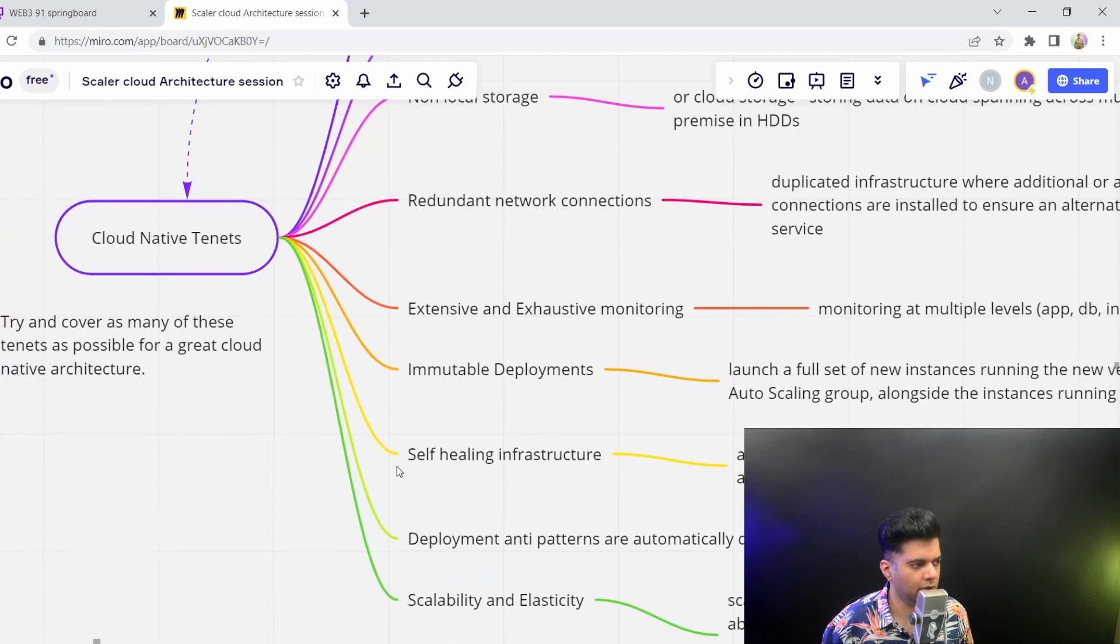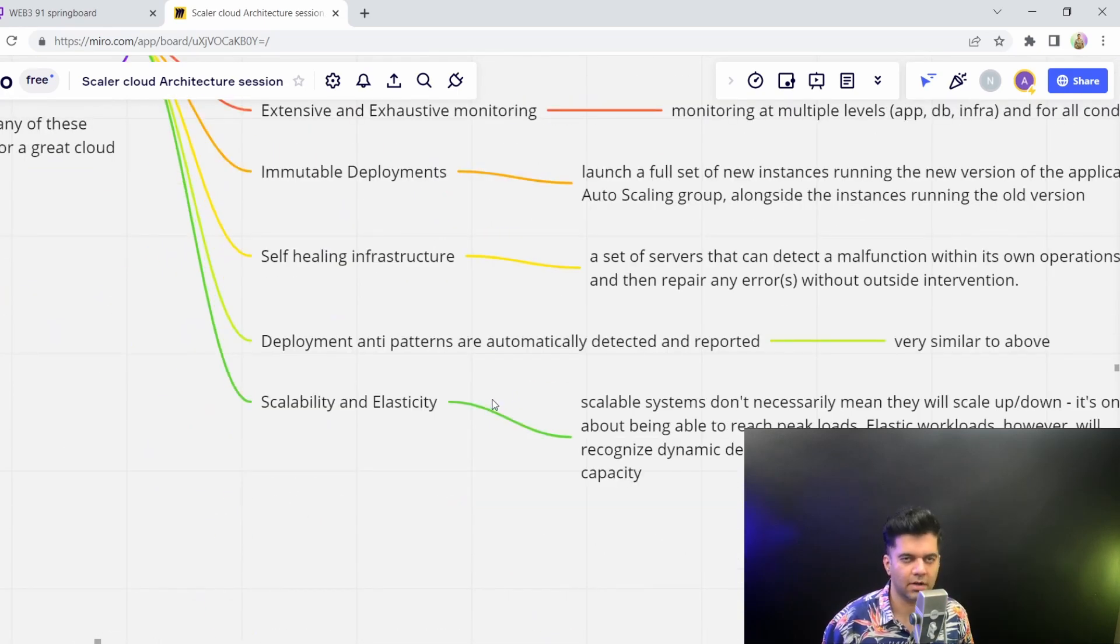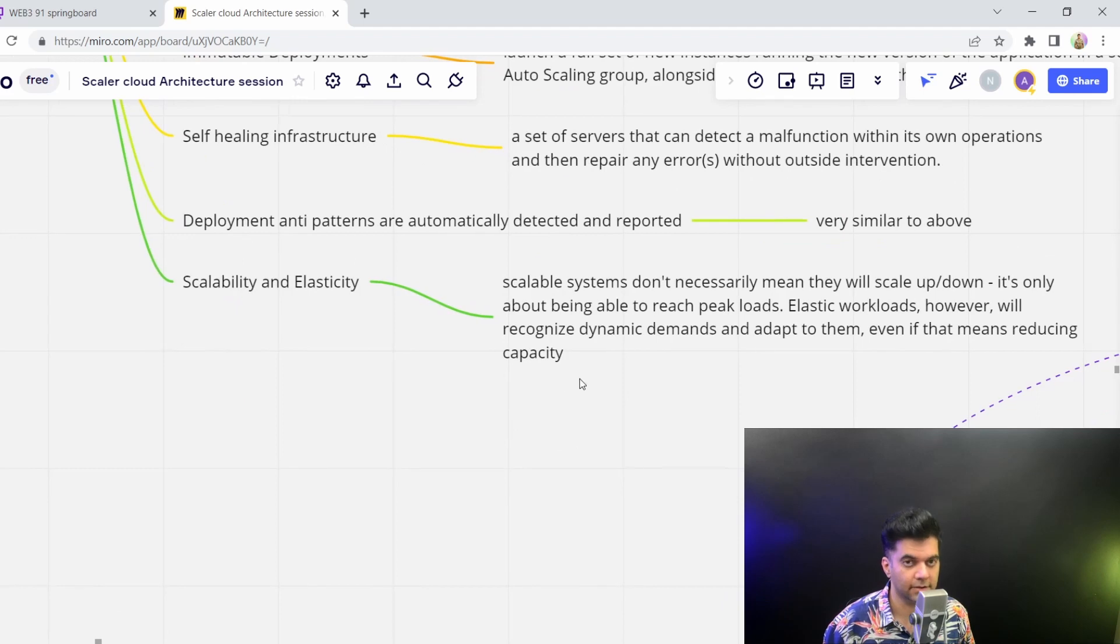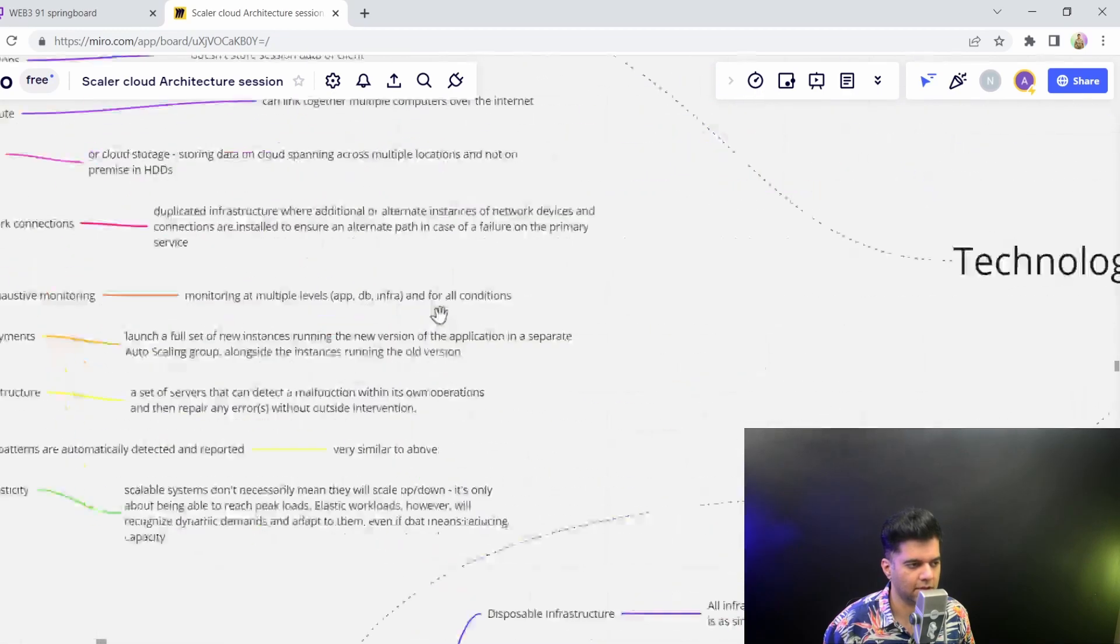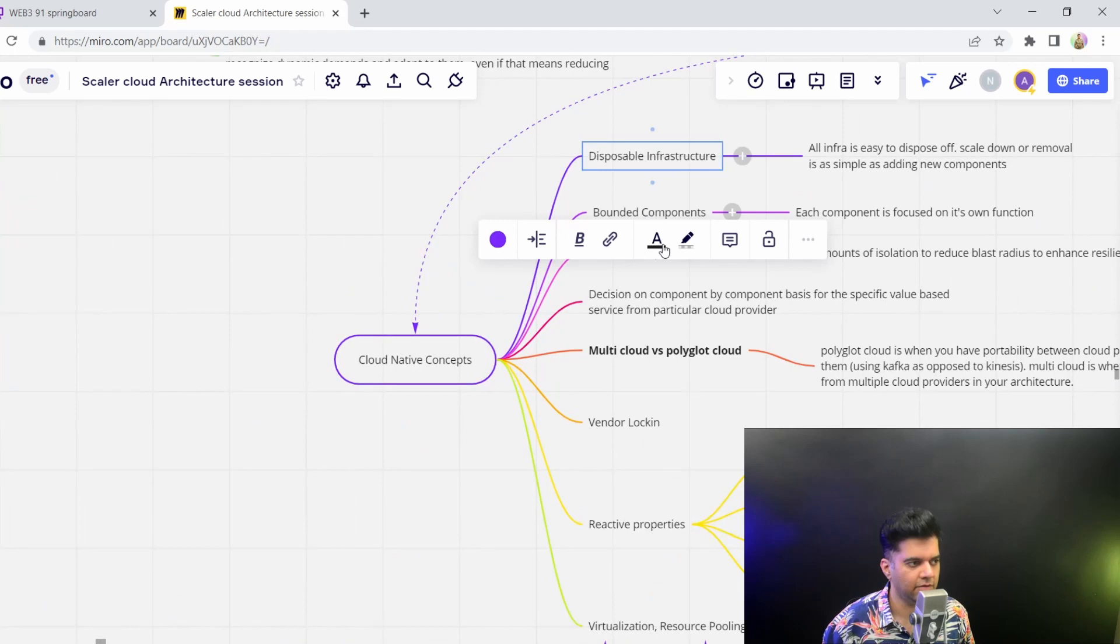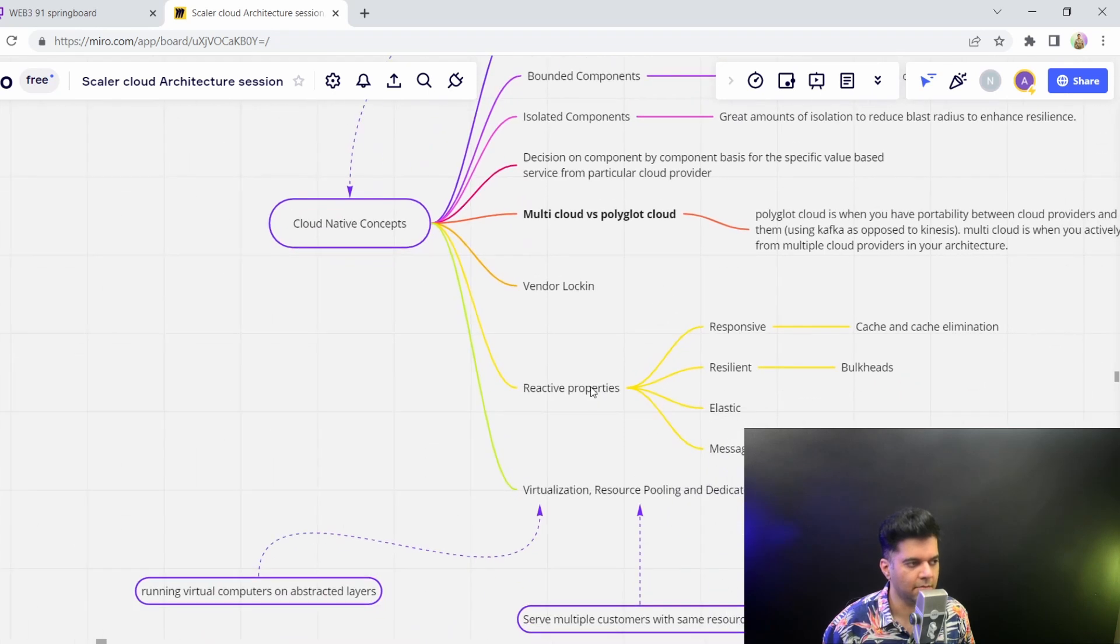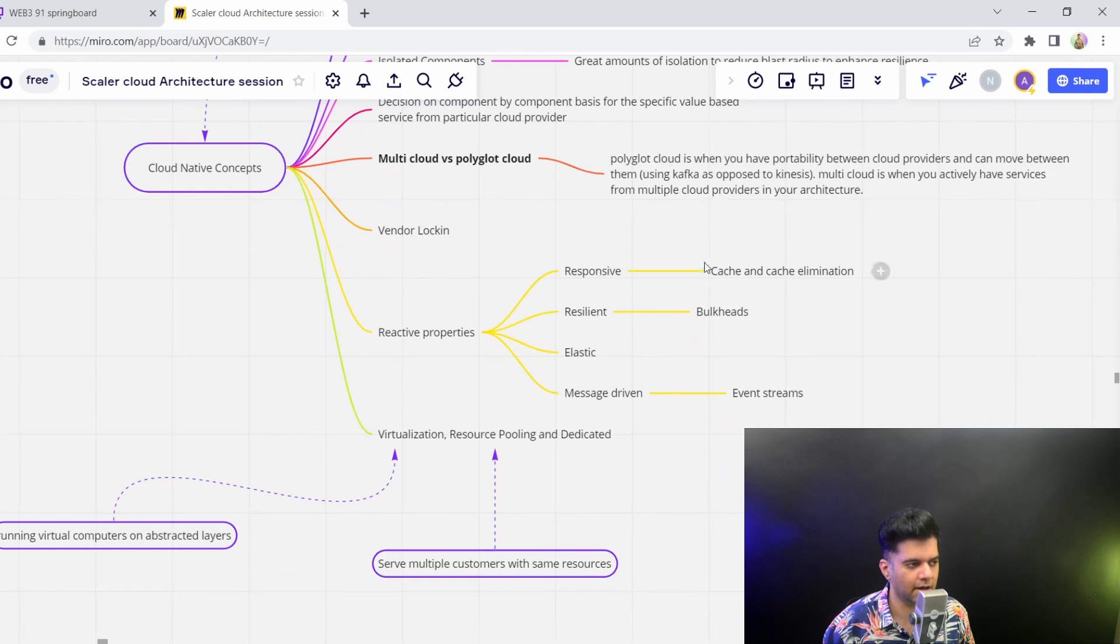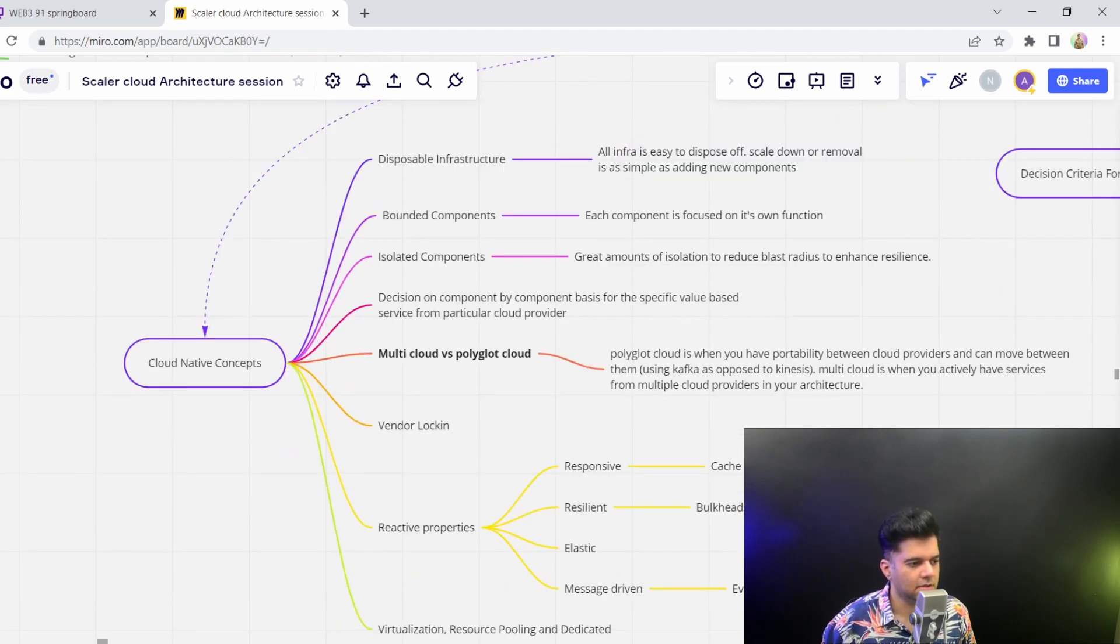These were your cloud native tenets. The more you're able to check off as a checklist, your system becomes more stable. These are kind of important best practices to maintain your system. Whereas the other cloud native concepts we discussed were just concepts that you need to understand. Even if you don't apply some of these or consider some of these like vendor lock-in, it's okay. These reactive properties you would want to consider in cloud native concepts. But again, these are optional - not necessarily all of your cloud apps need to be message driven.